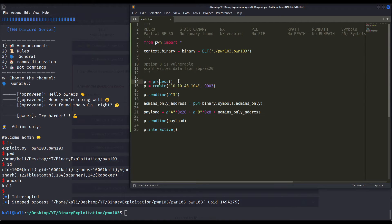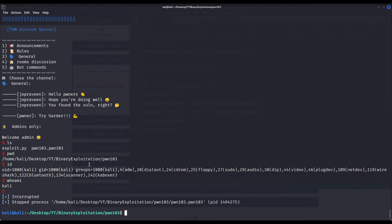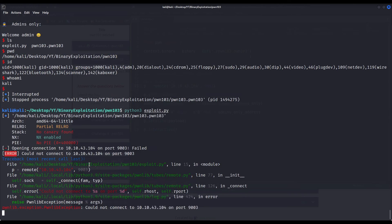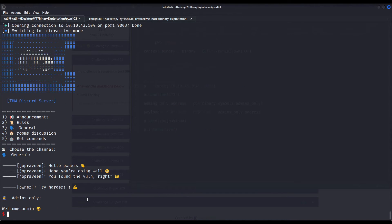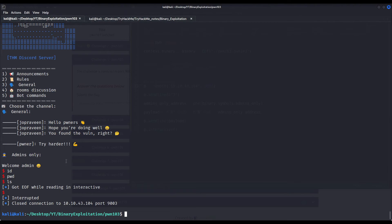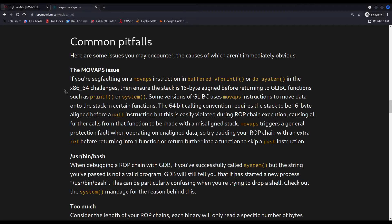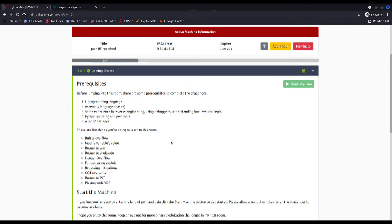Let us do it remotely. TryHackMe's virtual machine is already deployed. I have specified that now I want to execute the process remotely to that given IP and port. It needed a bit more time to set things up — and welcome admin. But as you can see, it isn't working. This could be because of the movaps issue — a stack alignment issue that I first read about in the ROPEmporium page. It usually happens on Ubuntu 18, which this machine is using.